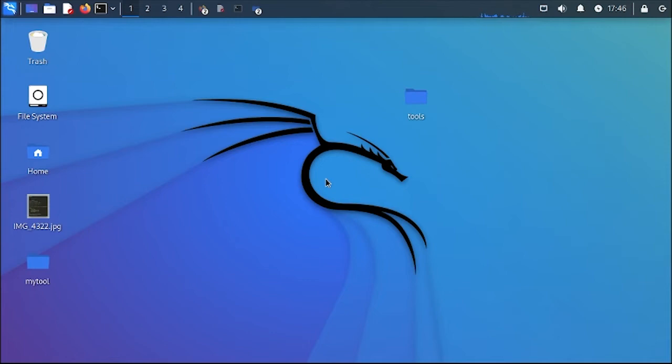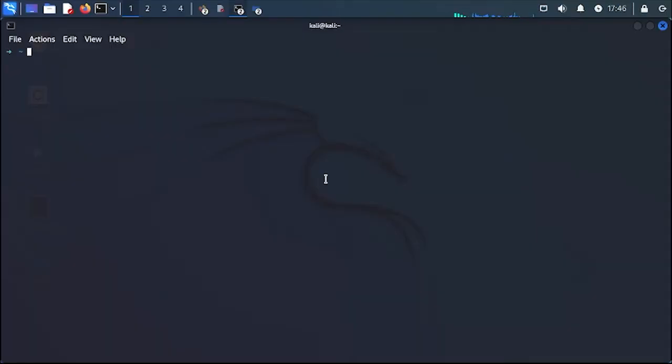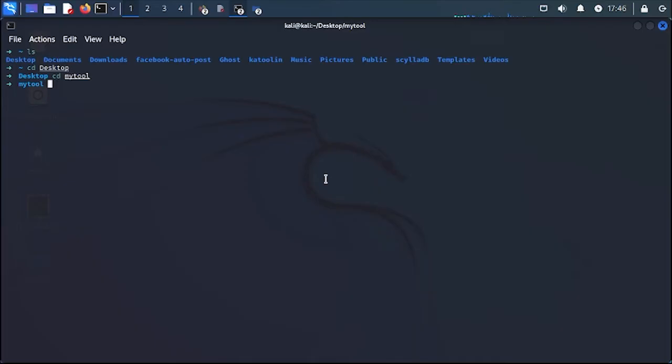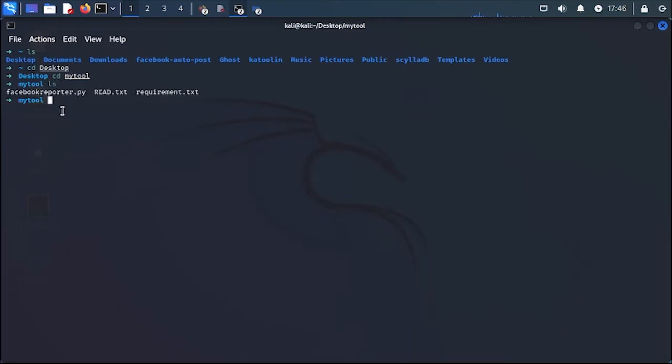Ctrl Alt T to open terminal. I think I put it on desktop in my tools. Yes, let me check. That's my tool, Facebook Reporter.